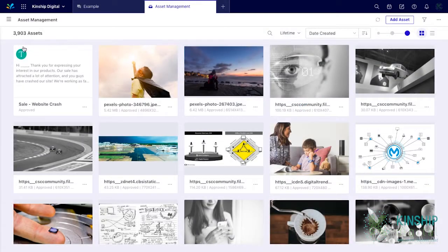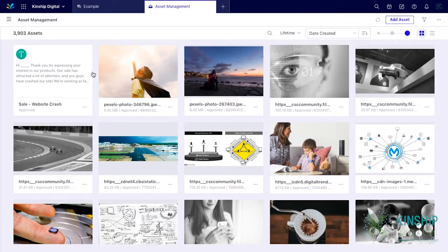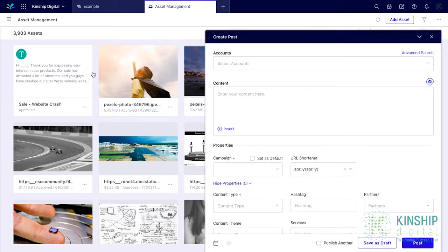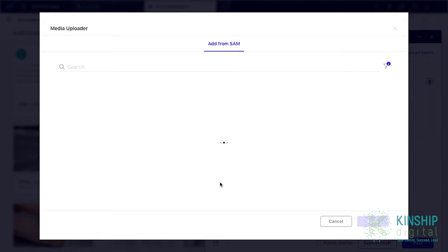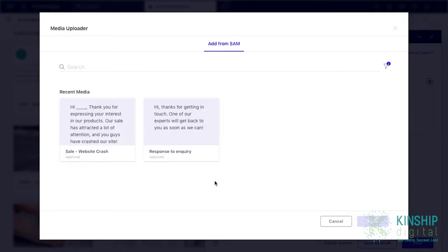Your asset is now in the Asset Manager. This text template can be used from the publisher. Simply open the publisher, click insert, text template, and select the given text template.